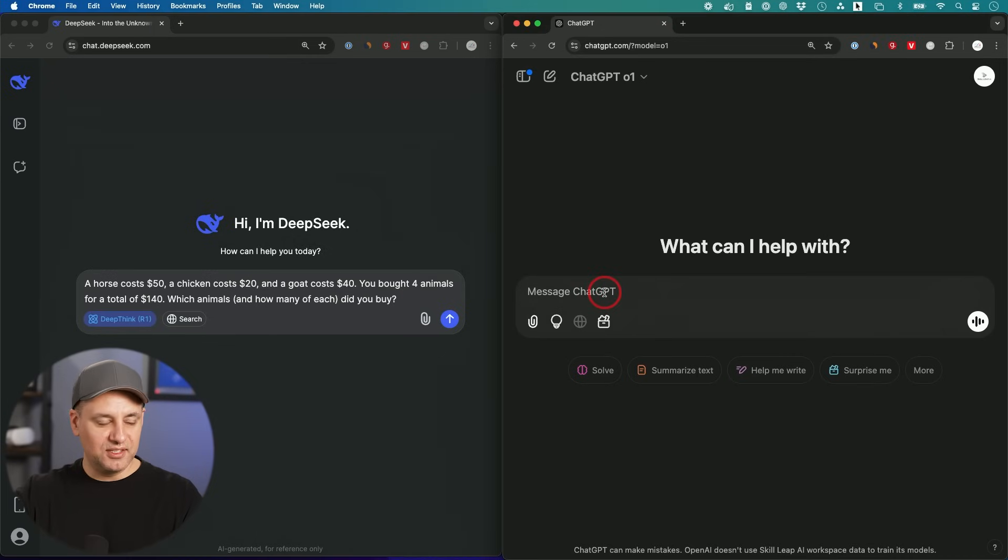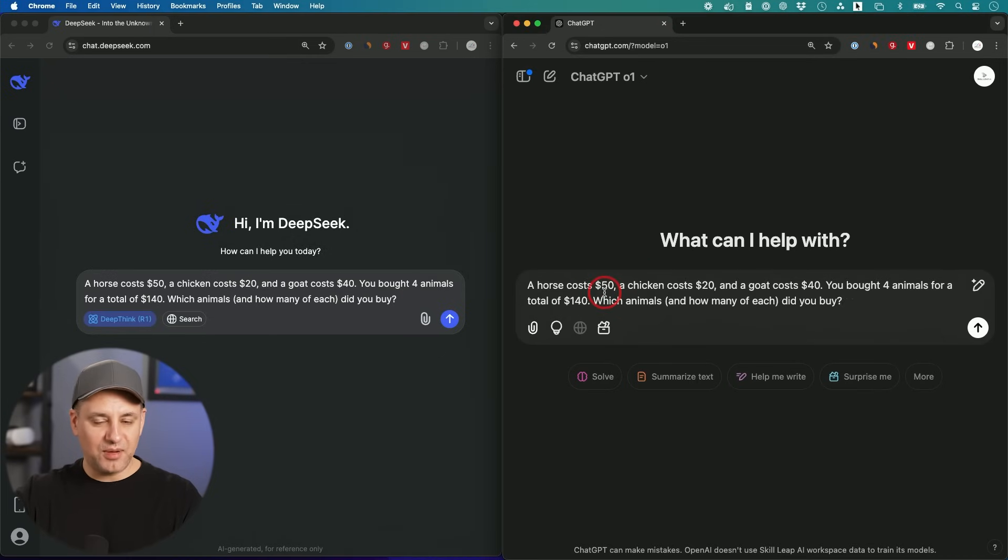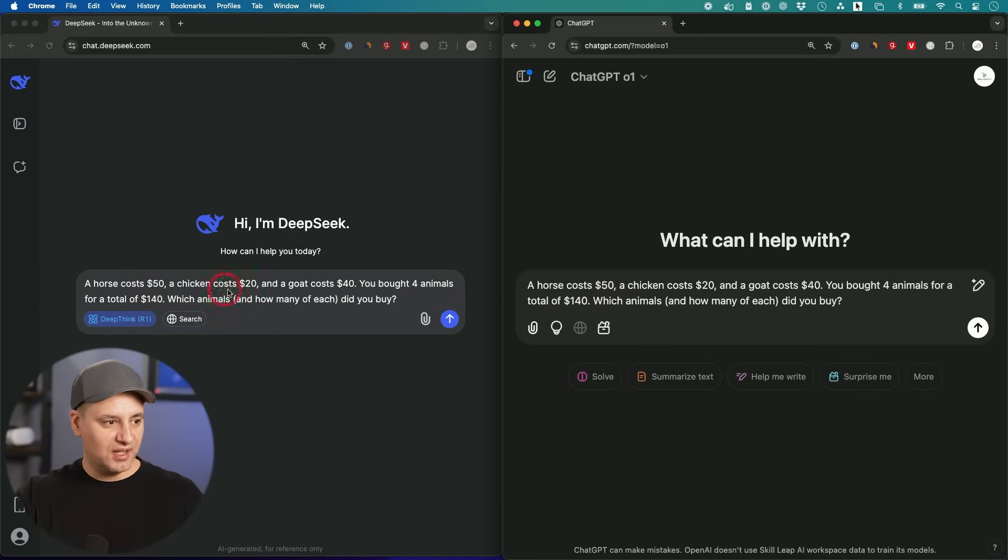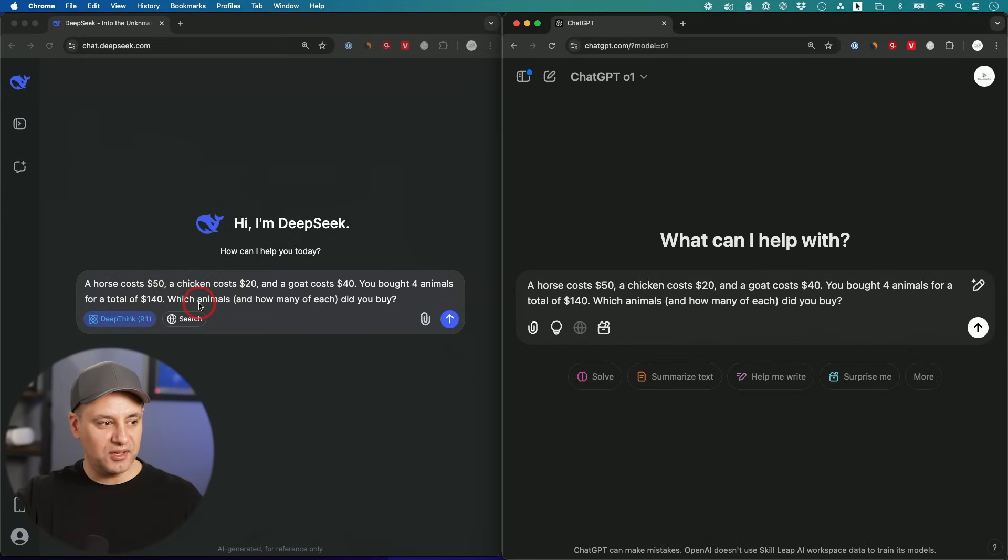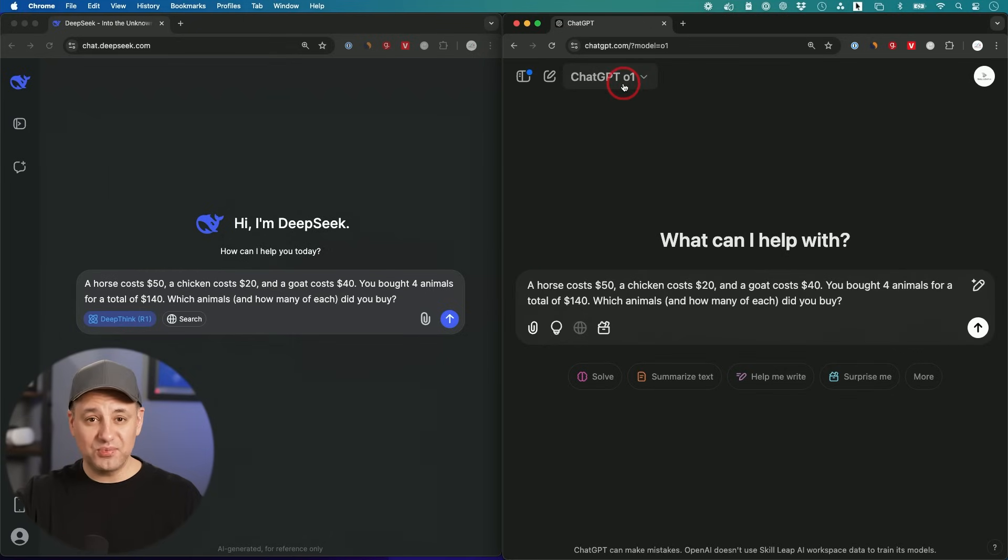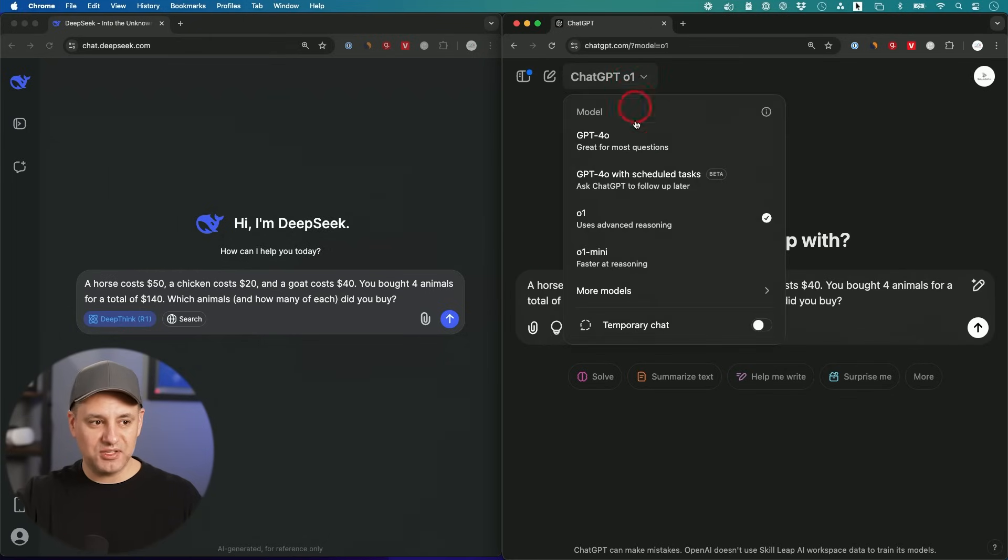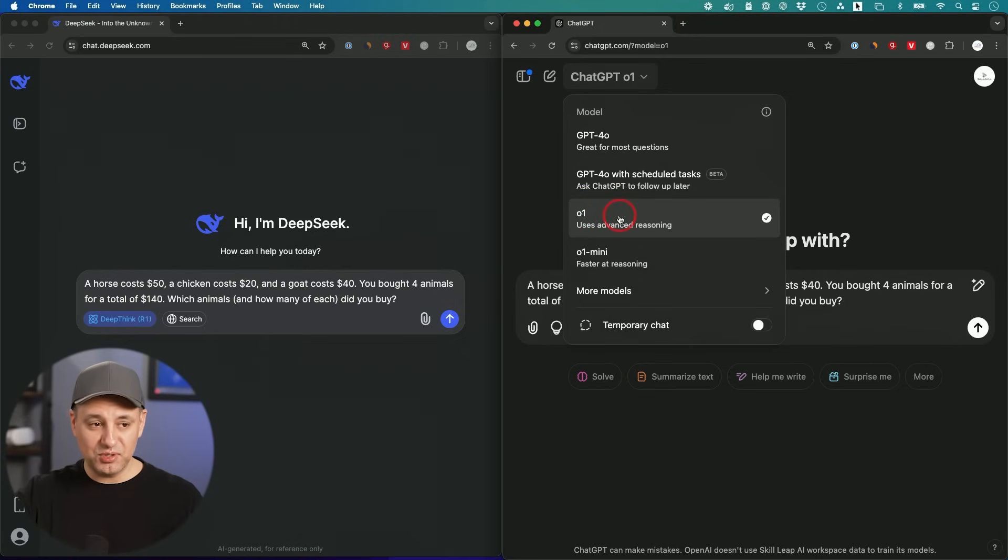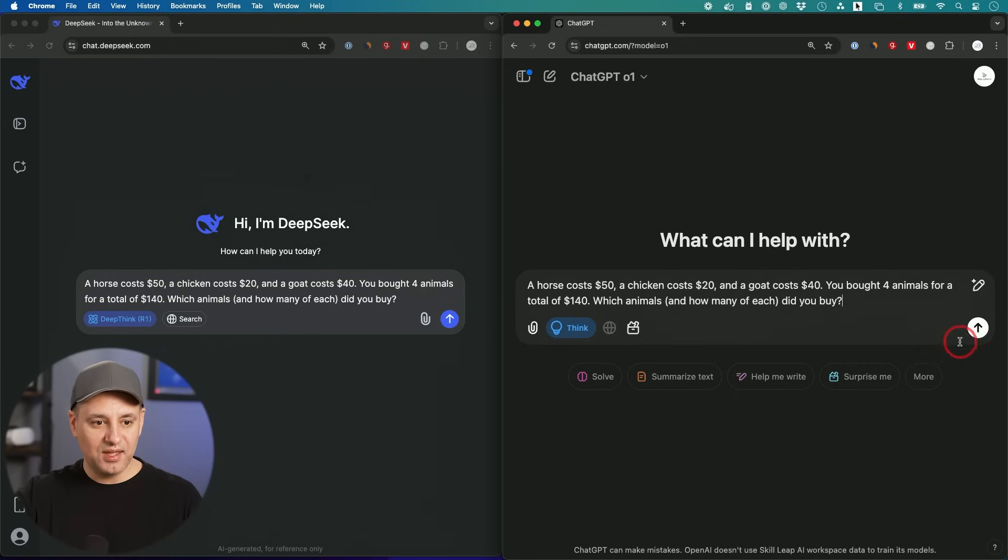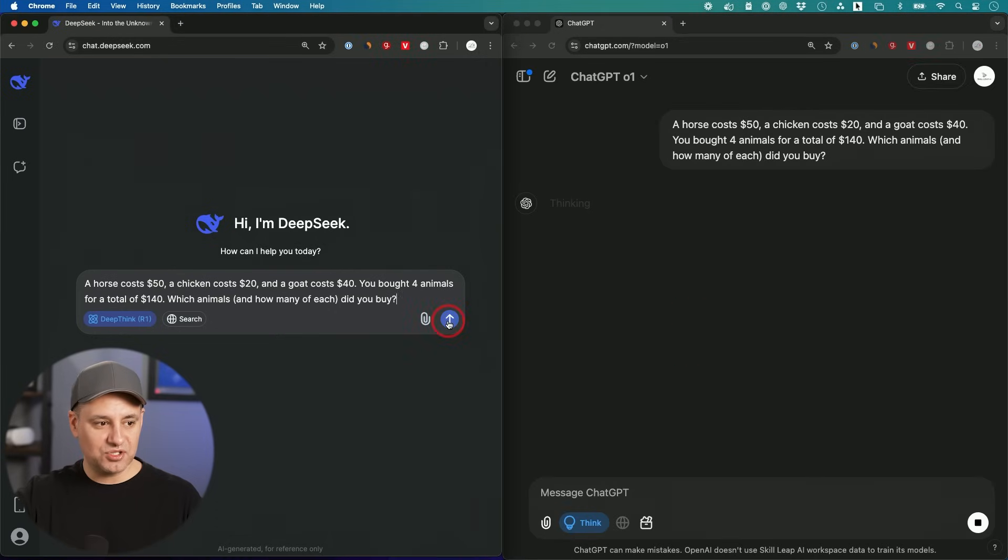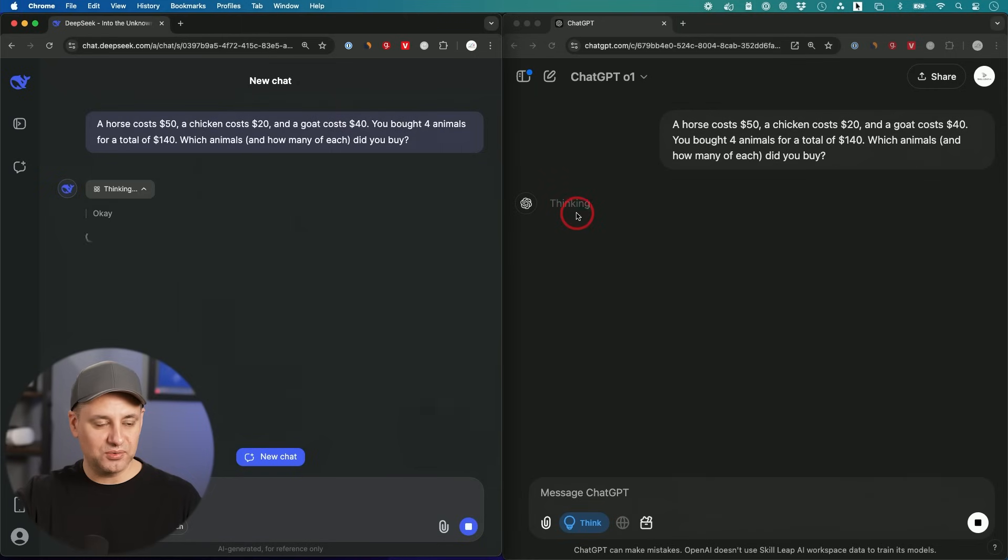This one is going to be a little bit of a math problem with a twist to it. A horse costs $50, a chicken costs $20, and a goat costs $40. You bought four animals for a total of $140. Which animals and how many of each did you buy? Again, I have R1 turned on. And ChatGPT, the reasoning model could be turned on a couple of different ways. You could pick it from a model dropdown.